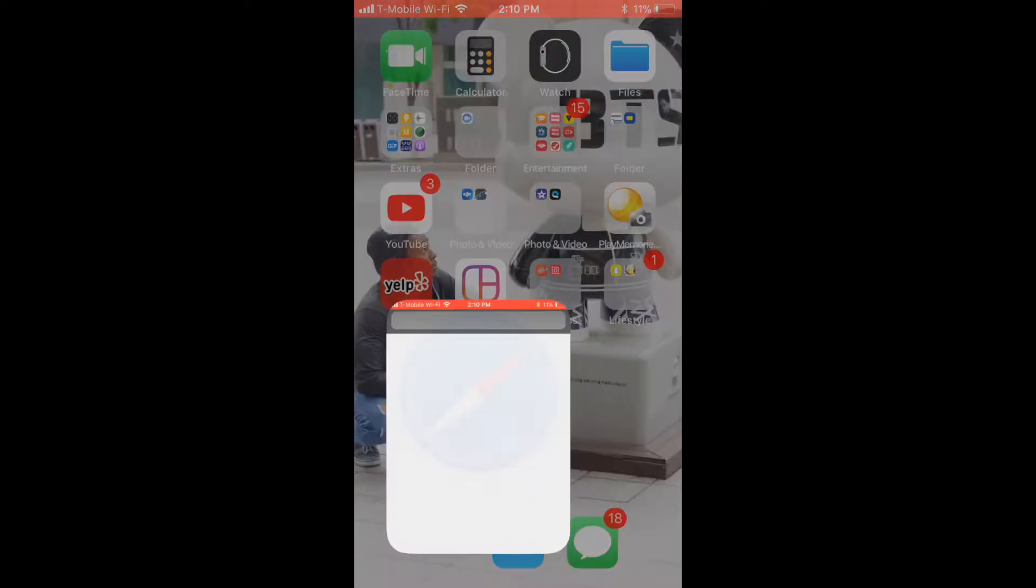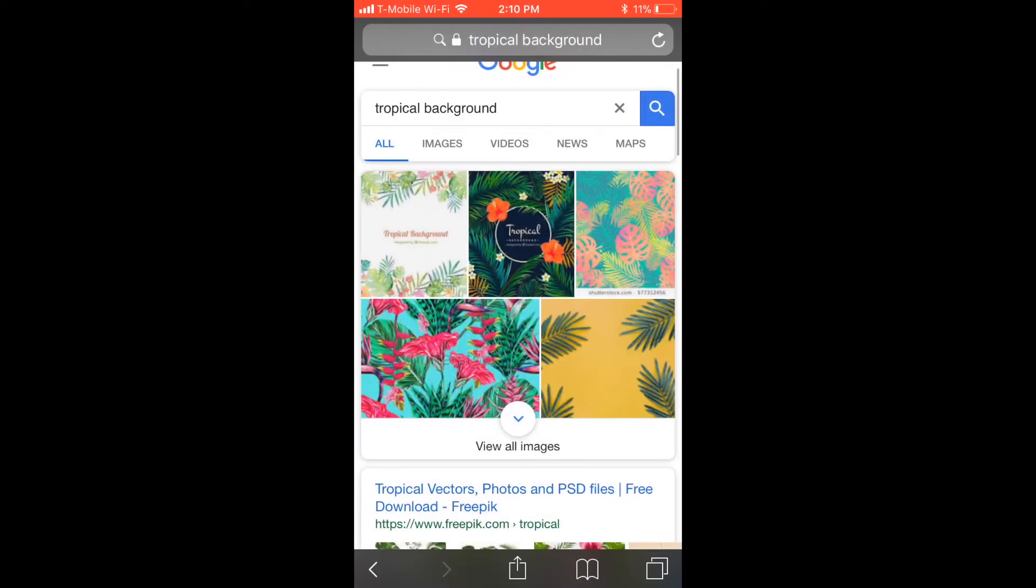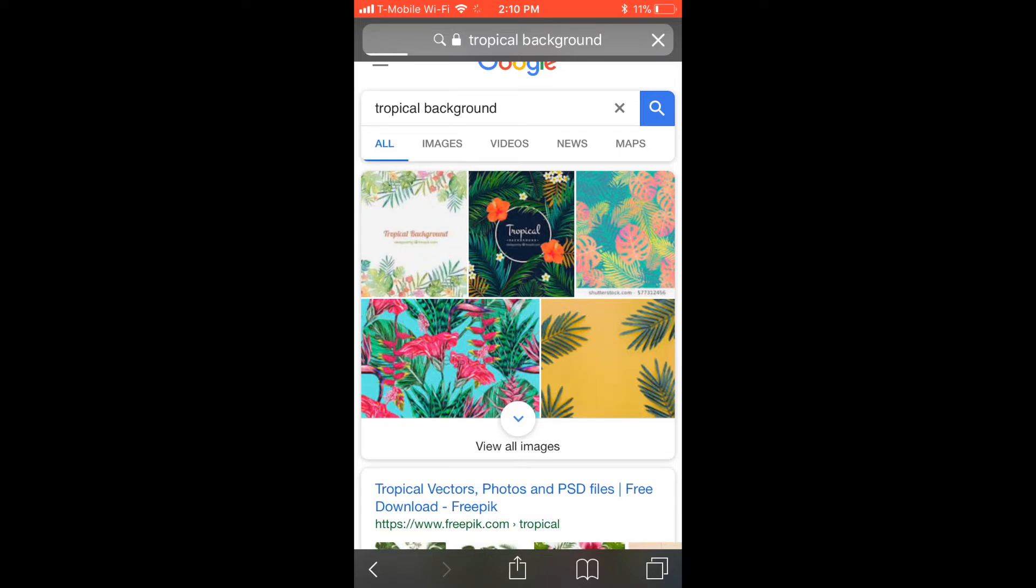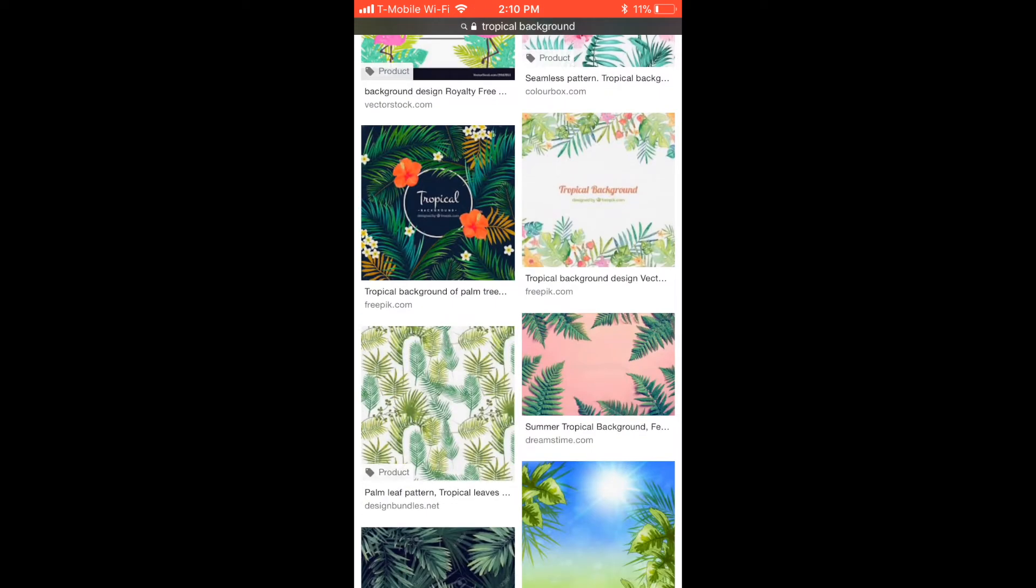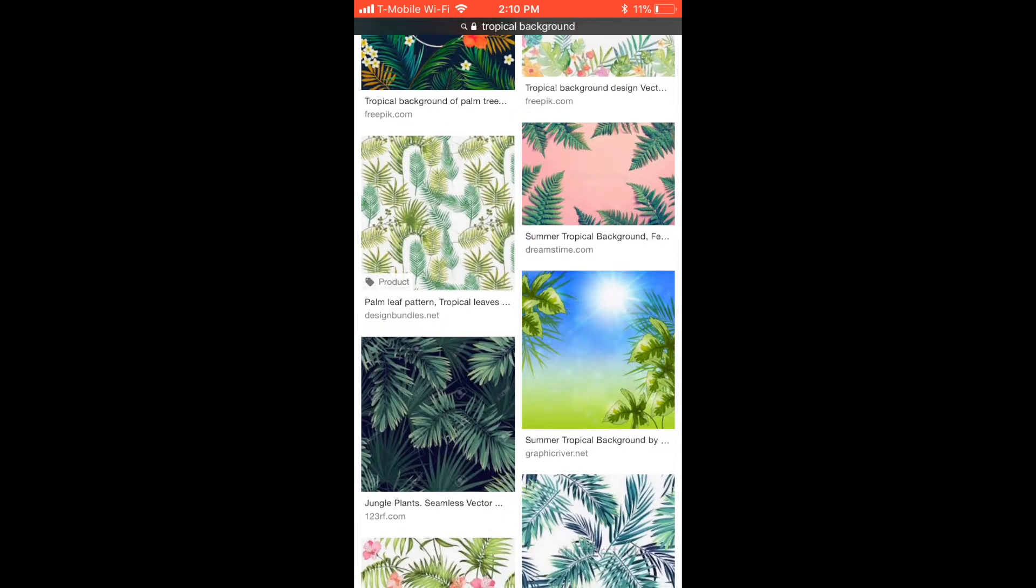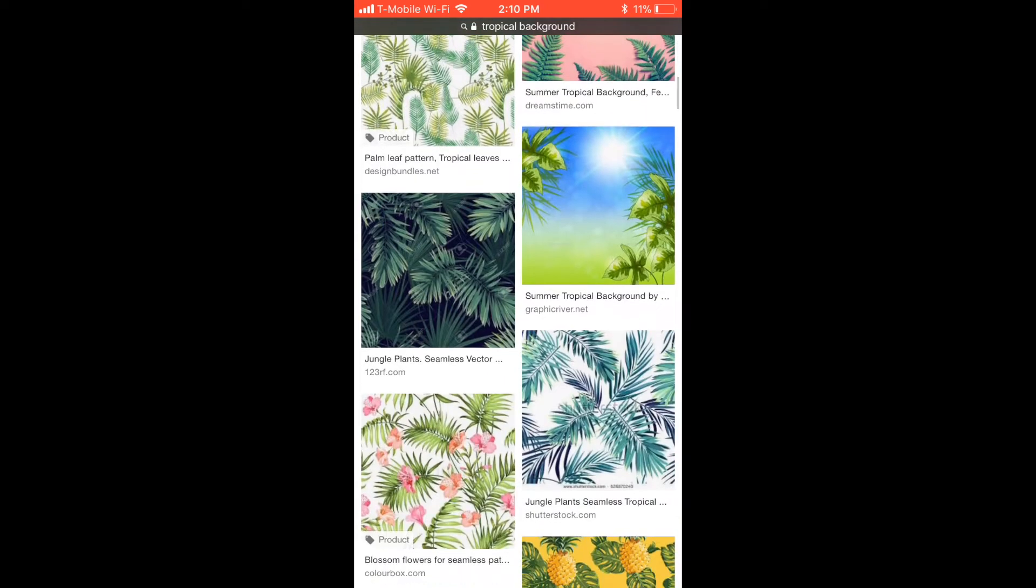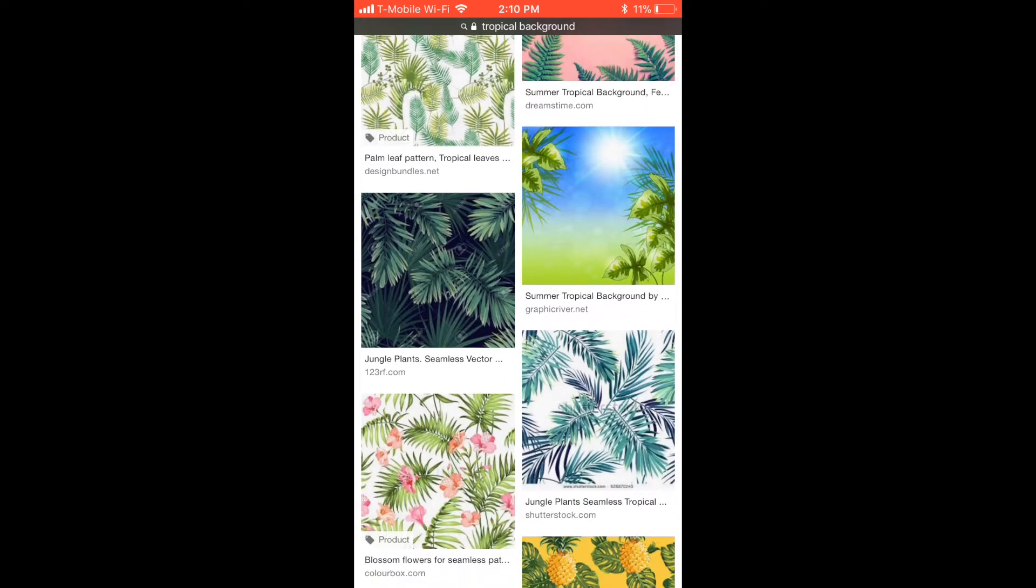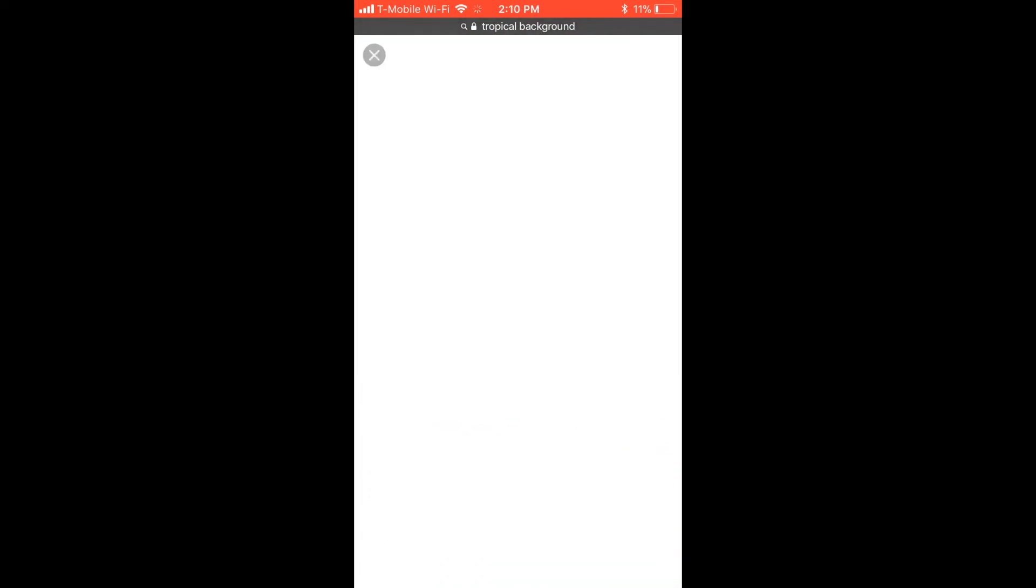Now you want to open your Safari and type in anything that you can see yourself using as your thumbnail for your background. I've typed in Tropical Background, and I kind of just scroll down and find the perfect tropical finish for the thumbnail that I want to create. You know, something catchy or whatever.